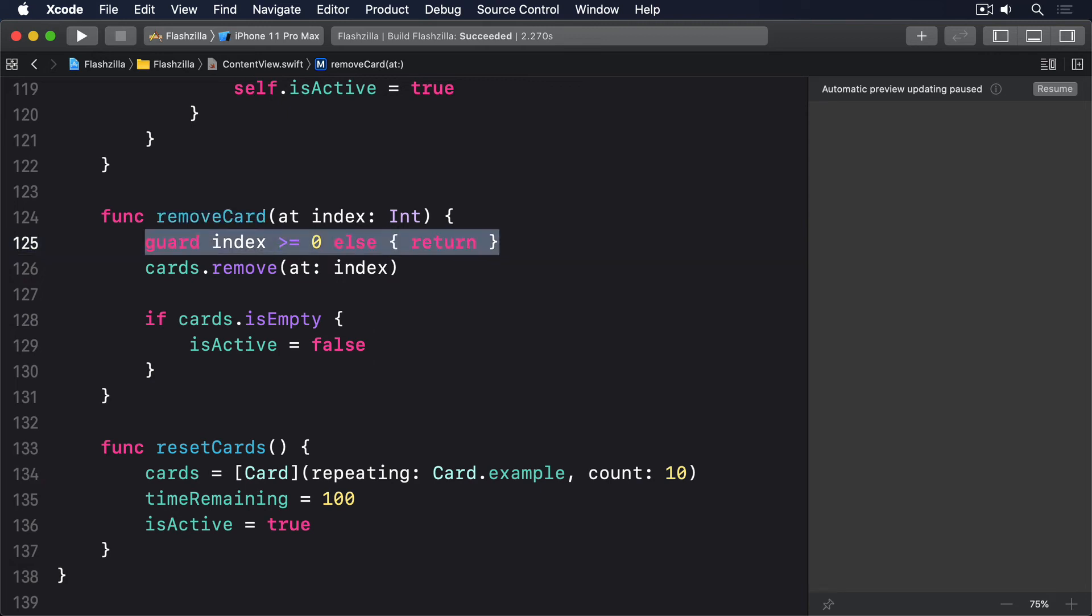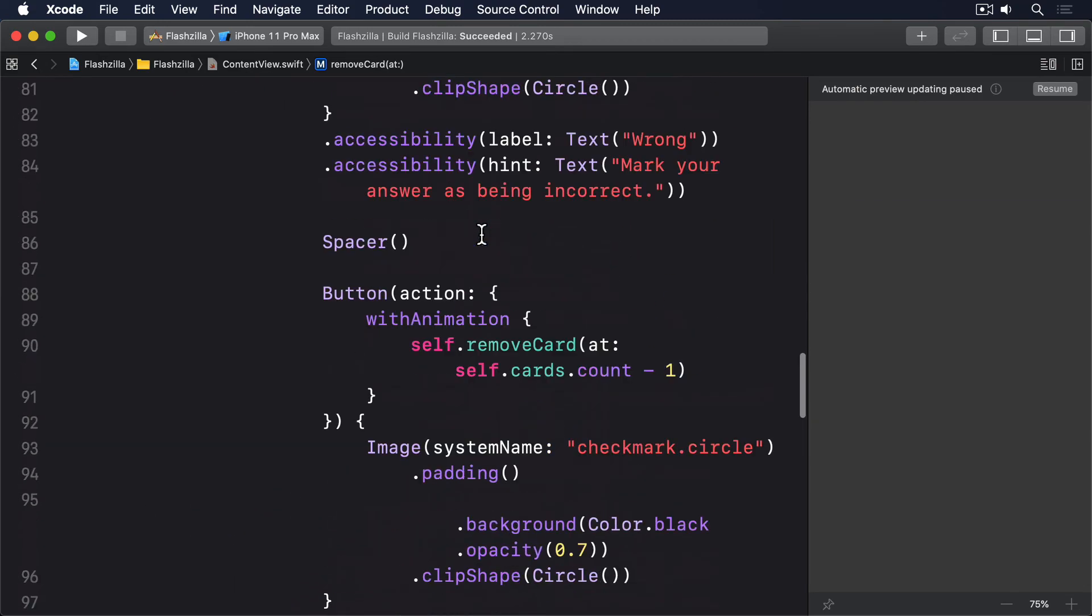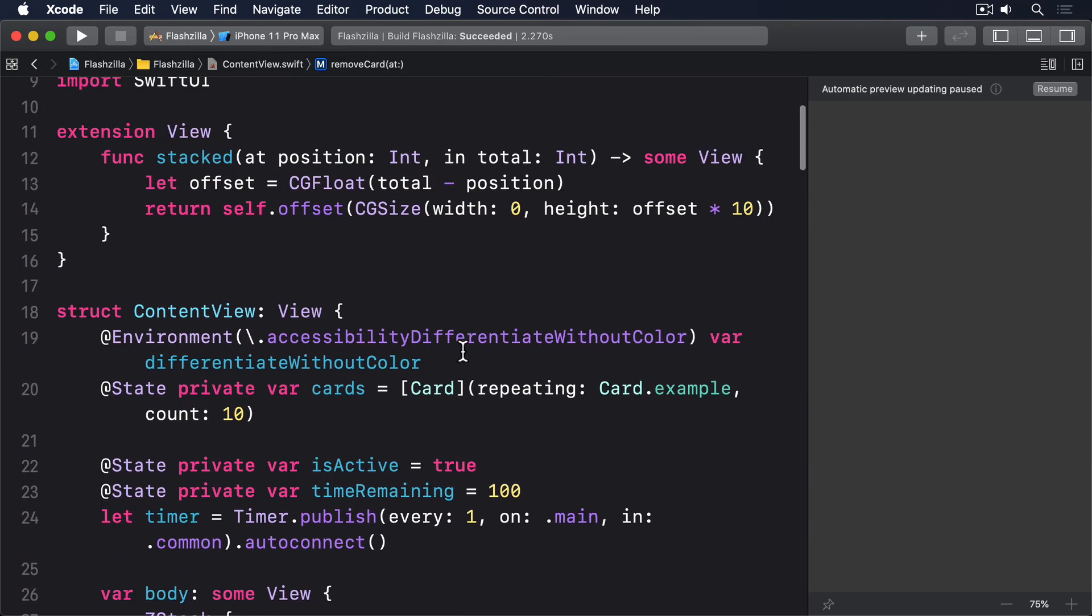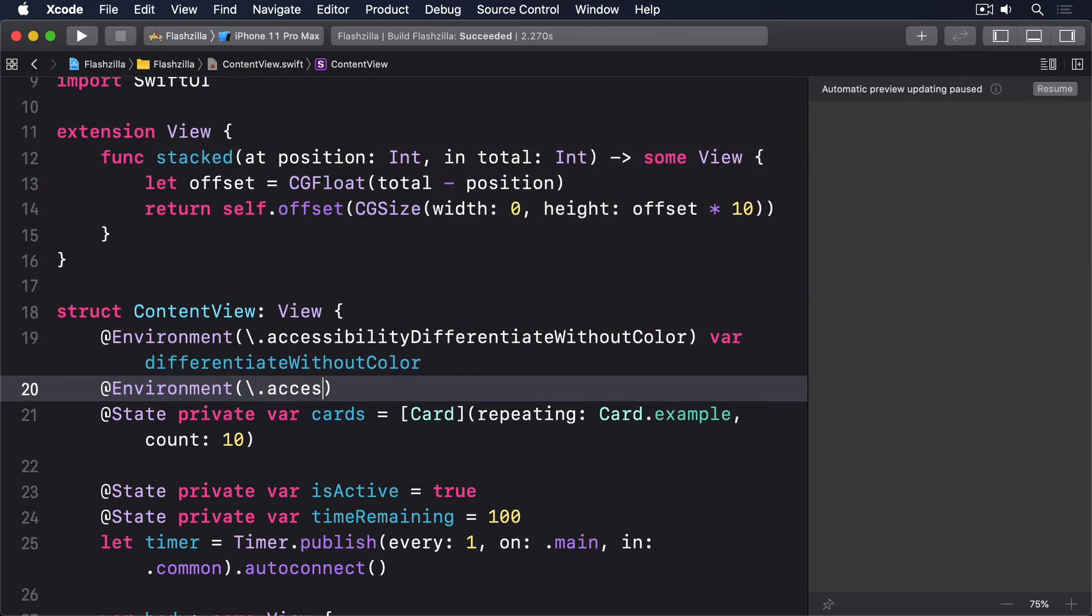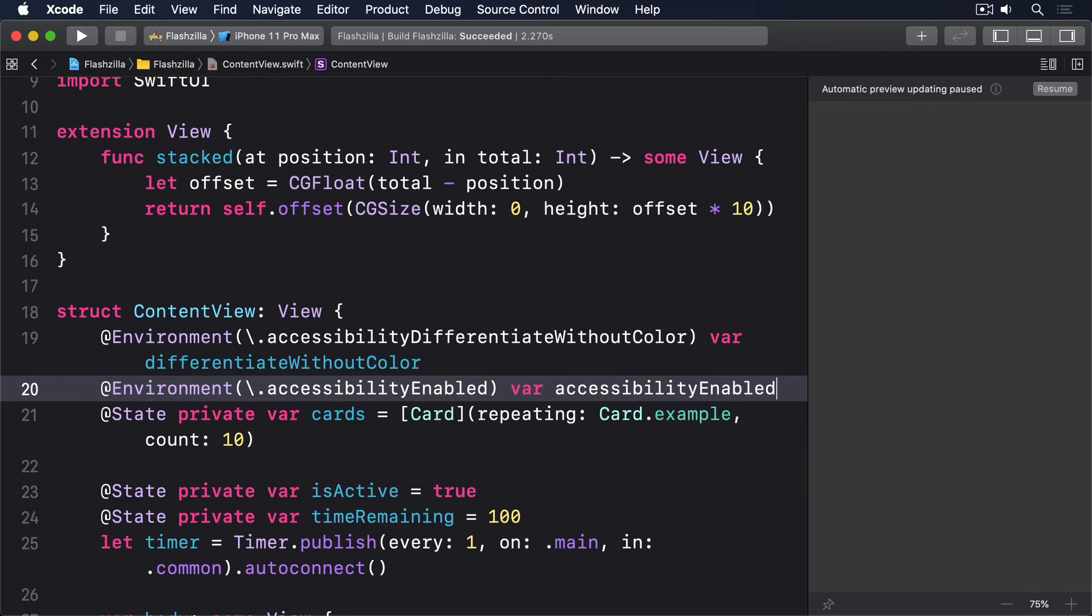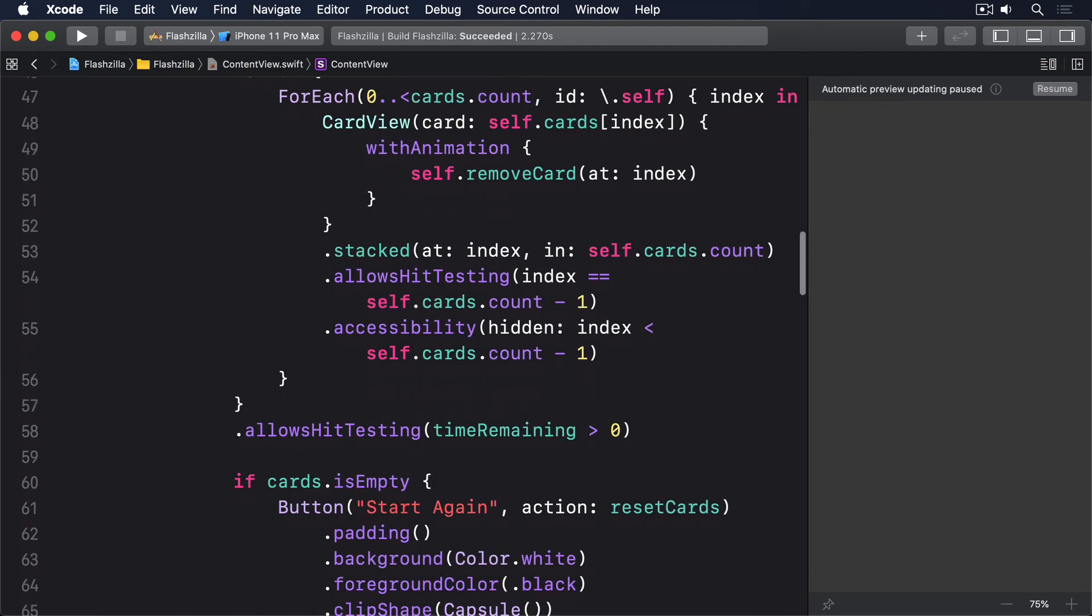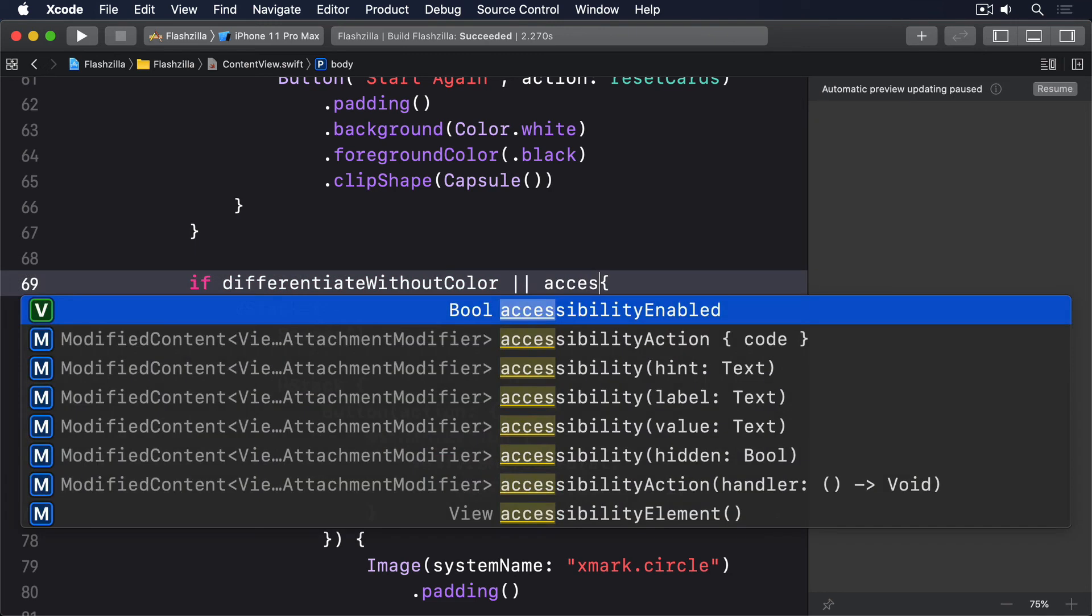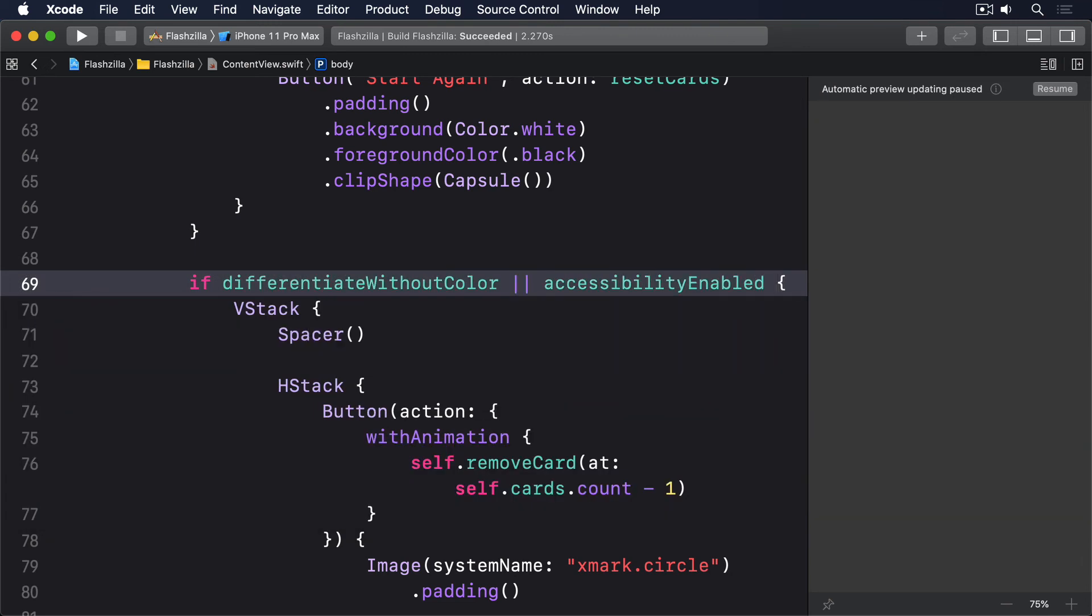Finally, we can make those buttons visible when either differentiate without color is enabled, or when voiceover is enabled. This means adding another property to content view: at environment, accessibility enabled, var accessibility enabled. Then modify the condition, if differentiate without color, to this, or accessibility enabled. With those changes, our app works much better for everyone. Good job.